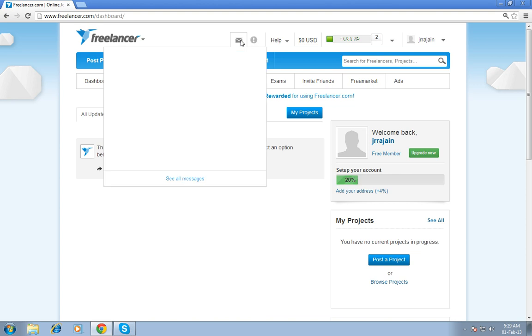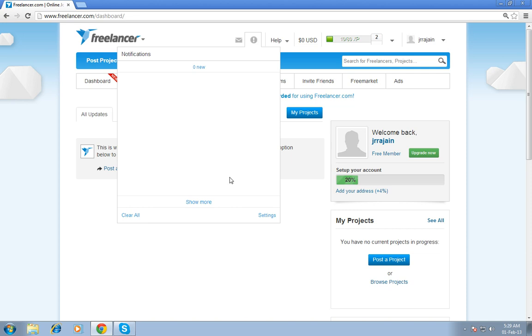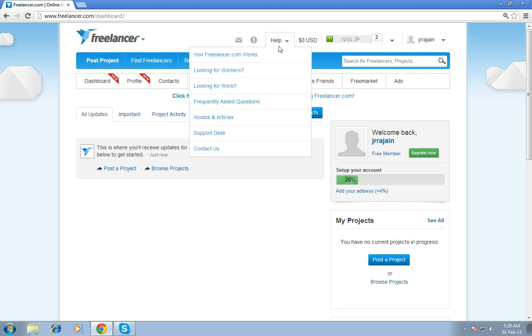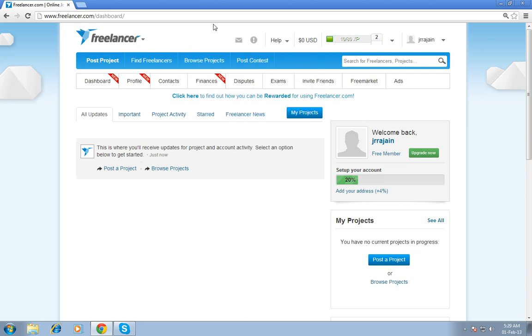Then, inbox. You can read your message over here. This is the notification form. If you have any doubt, you can choose help and you can find whatever you want.